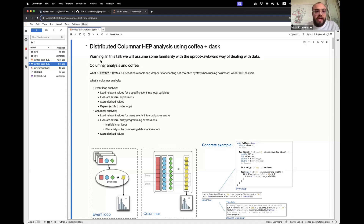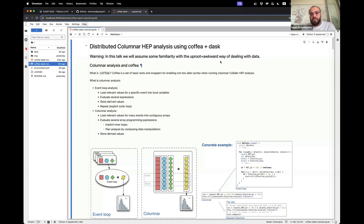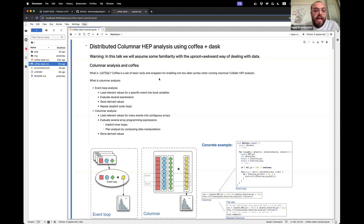A warning for this talk: I'm going to assume some familiarity with uproot and awkward for handling data. It's not going to be an awkward tutorial of what every single operation is doing. I will assume people have a very basic understanding of what is going on there.